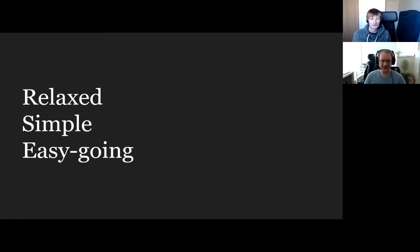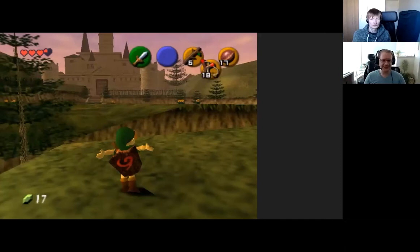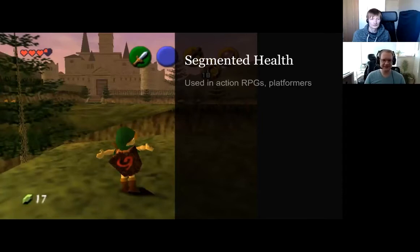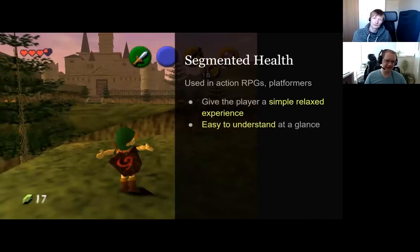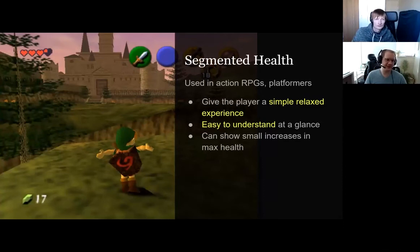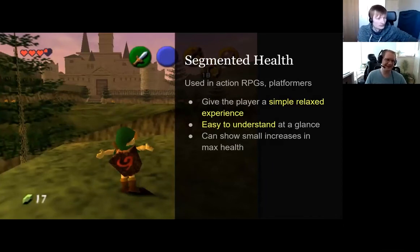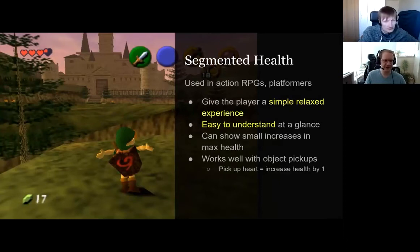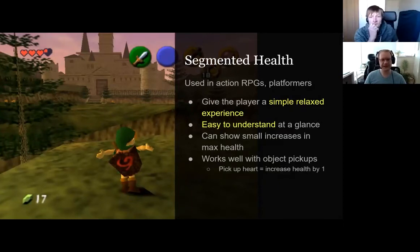For example, classic Zelda — if you have a segmented health system, it's way more simple than something with tons of numbers. You can use it to have a simple experience that's easy to understand at a glance. As a really young kid you can understand: heart equals good, I have this many hearts, this one has some part removed. It's really simple, and it works with object pickup — pick up a heart container and increase health by one, pick up a heart itself and get one health back.